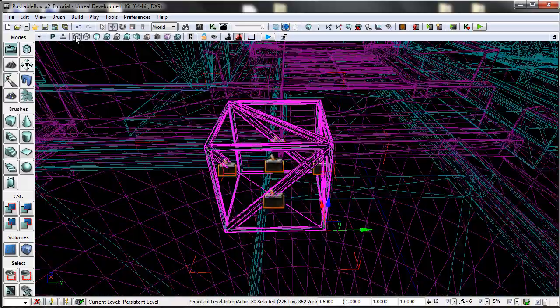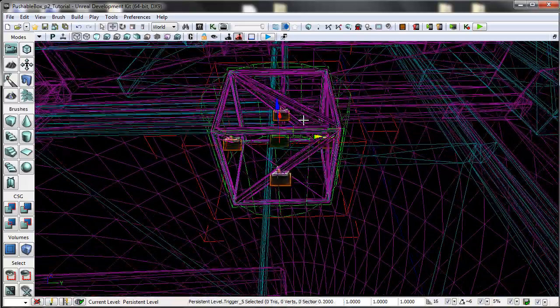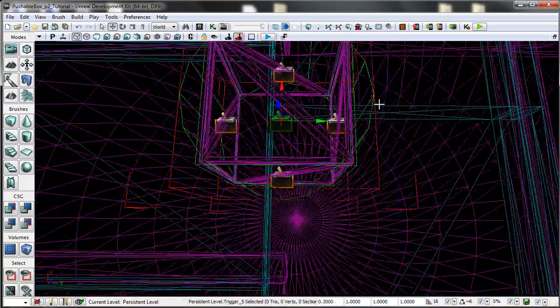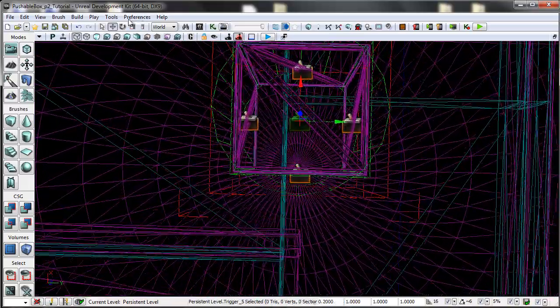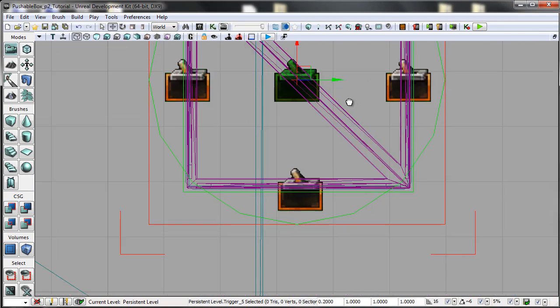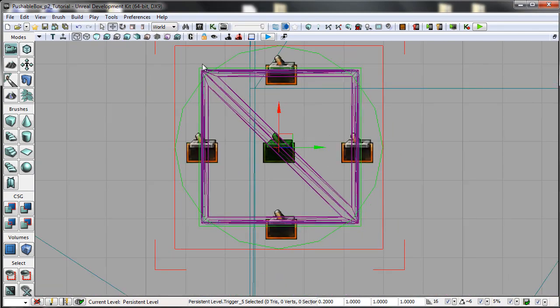The final thing this box has for the setup is a trigger in the middle. Based on its radius, let's just go to the top down view again, it comes out and slightly overlaps the corners as you can see.